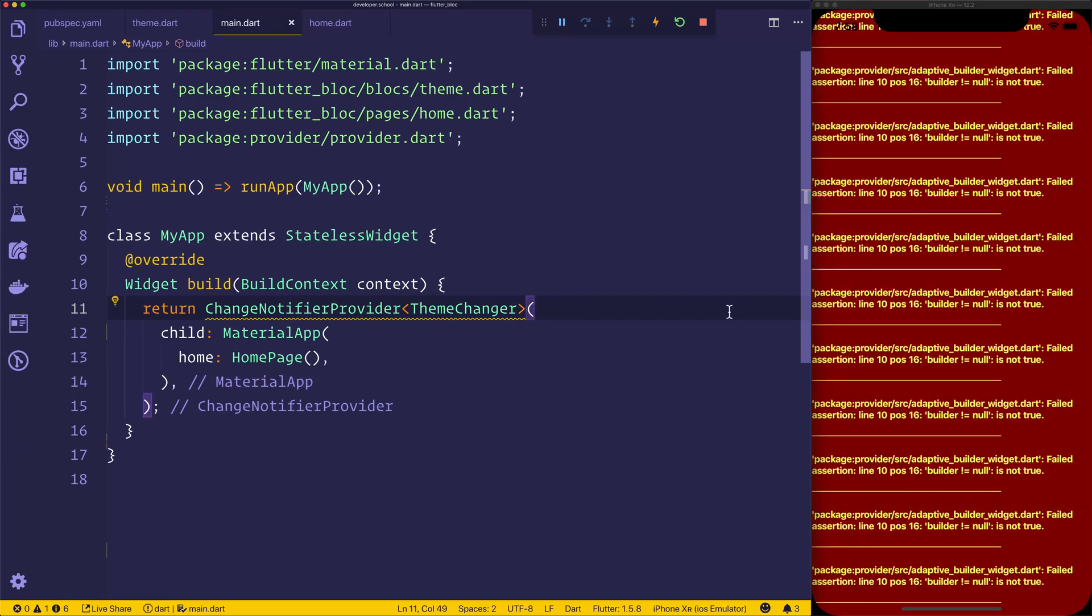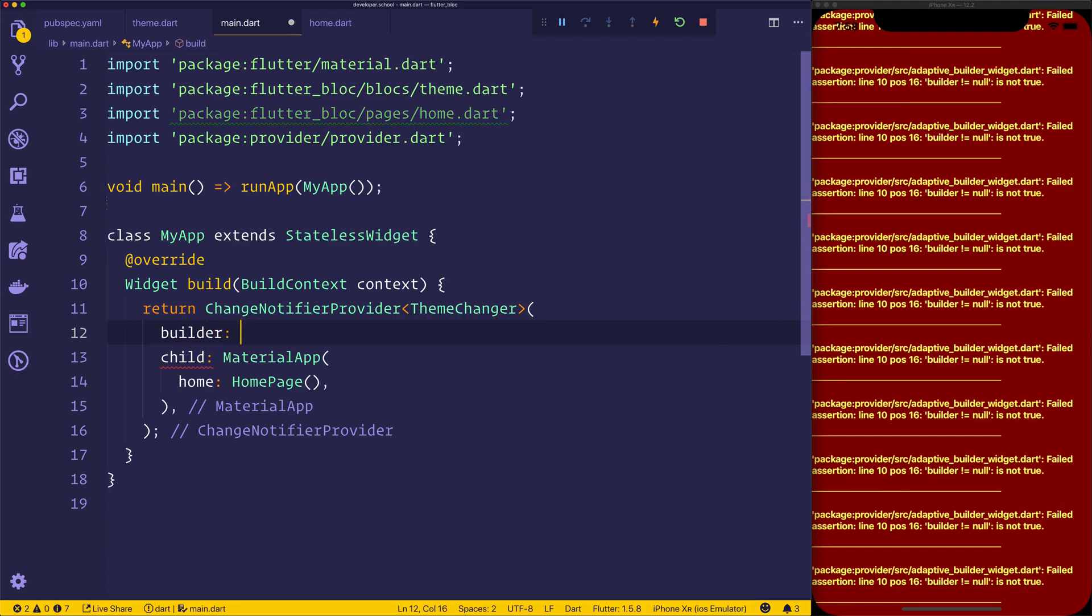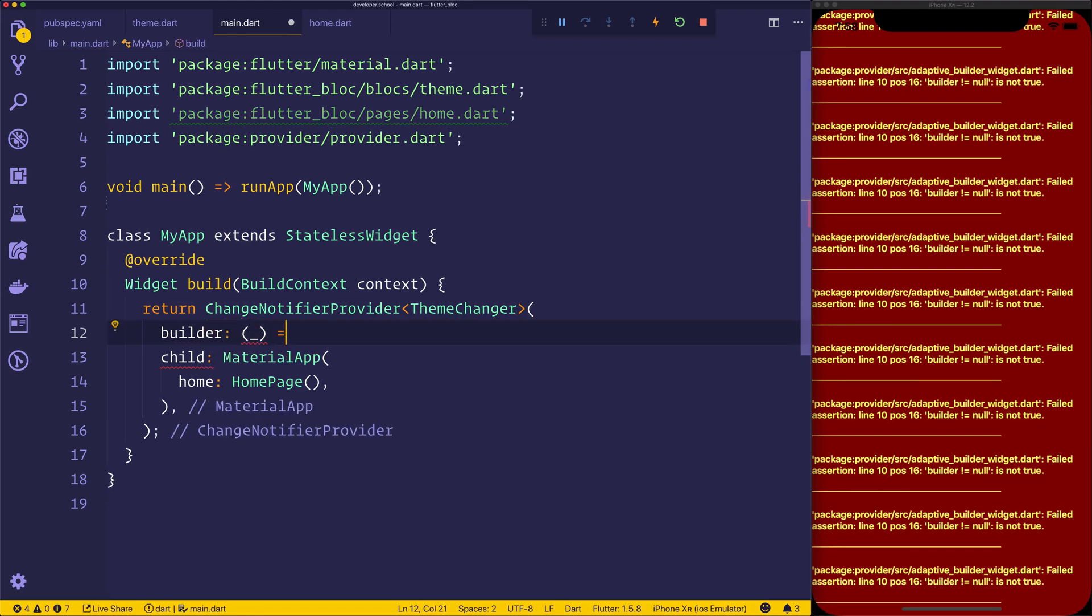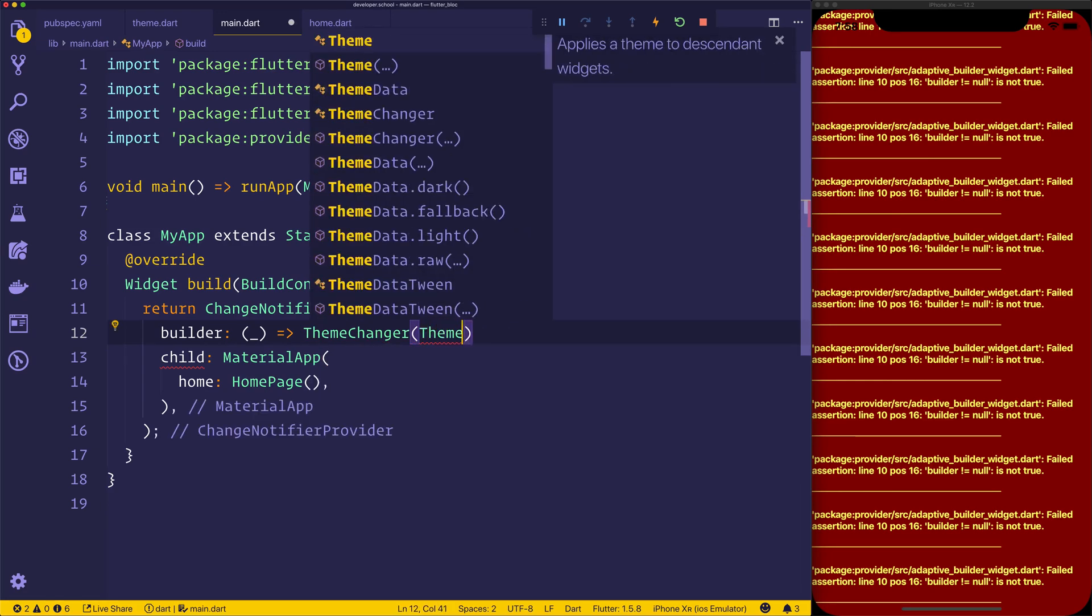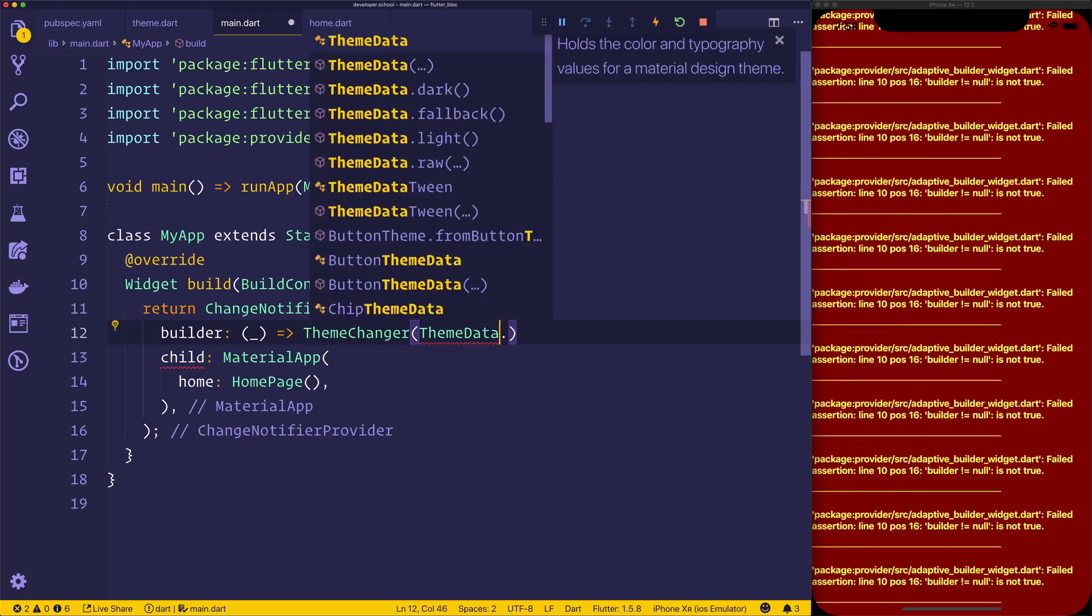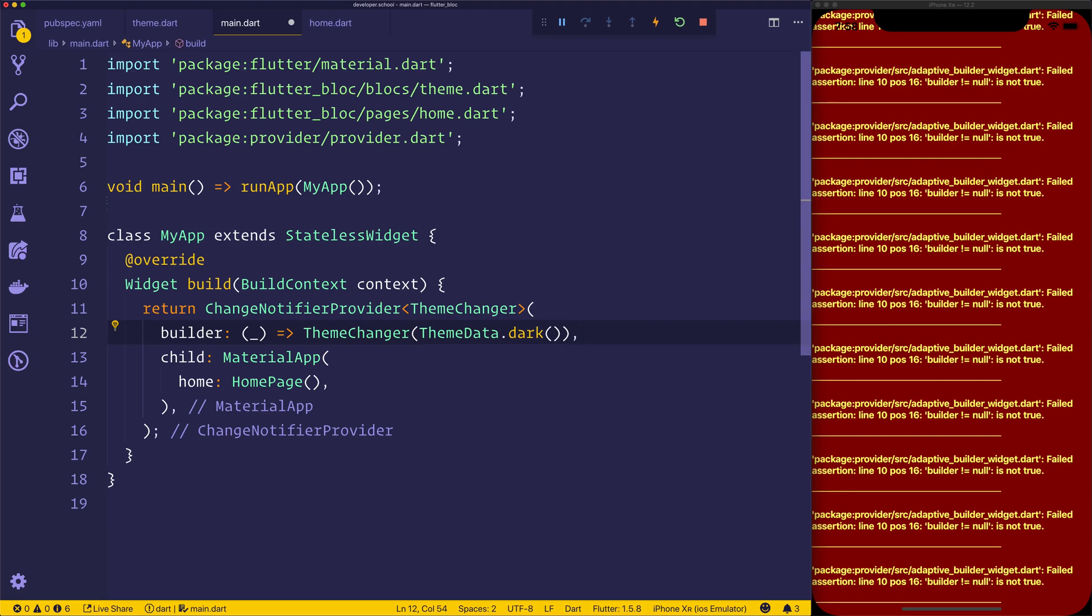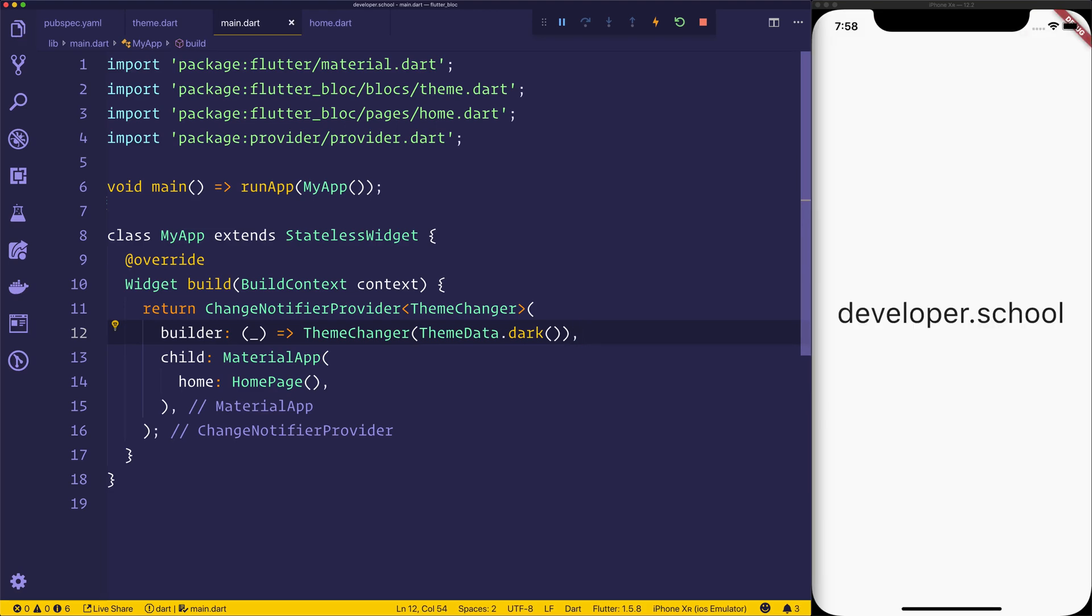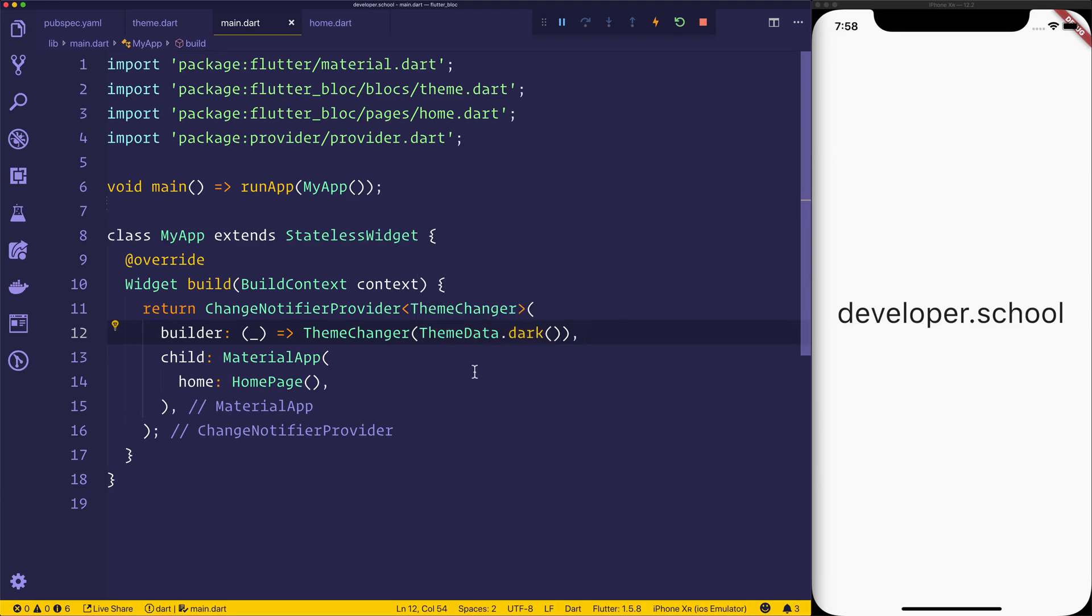So when we do that, what's going to happen here is it's going to use the builder method, to return a ThemeChanger that uses the ThemeData.dark, which of course is the dark theme, to generate a dark theme by default. Now right now that's not going to work, or rather it's not going to change anything.